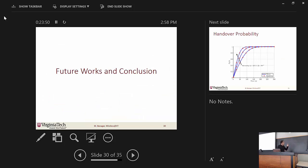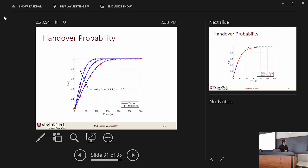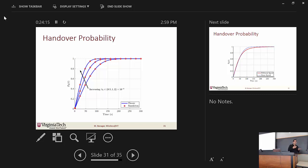Now I'll talk a little about future work. We have some initial results on the handover probability of a drone cellular network. In usual cellular networks, there are static BSs and a UE moving in some direction — you compute the handover probability, meaning how often this UE is changing from one BS to another. In a UAV network, all the UAVs — which are the base stations — are moving, and you want to see the effect of this handover on a single static UE on the ground.